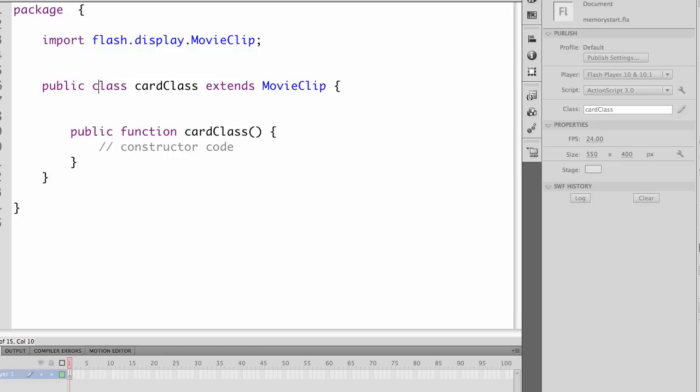It will create our constructor code, which is a public function cardClass. Public means that we can access it from outside. Get all this set up. Save it. Save them in the folder structure. And then we can move on and we can start programming our external file.